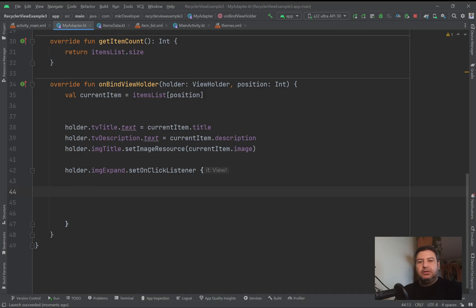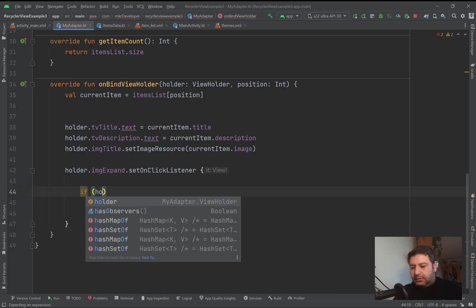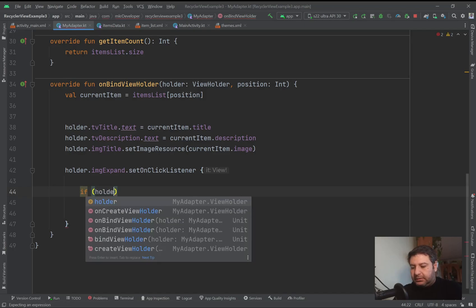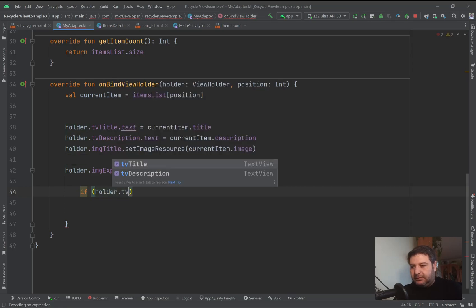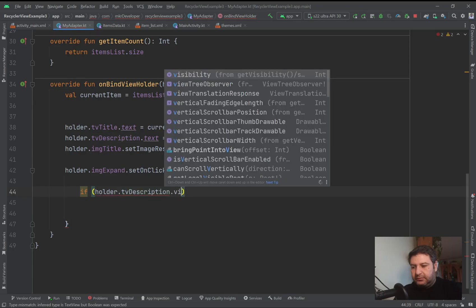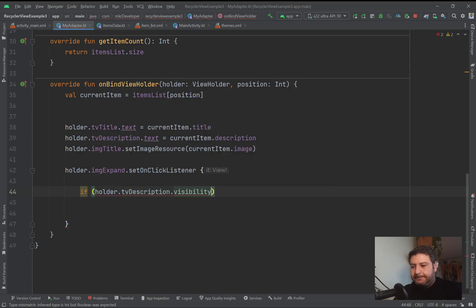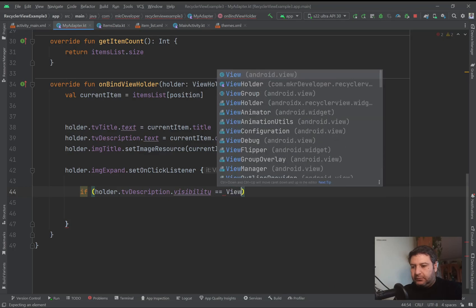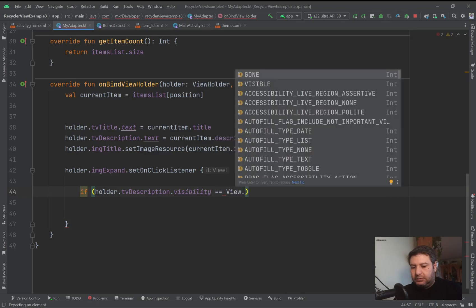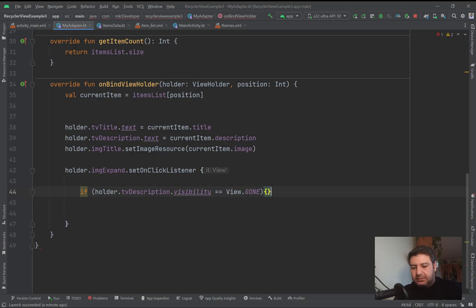So first of all we have to check if the data item is already expanded or not. If holder.tvDescription.visibility equals View.GONE, which means it's collapsed, we have to open it.